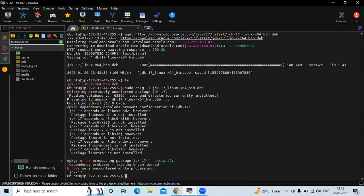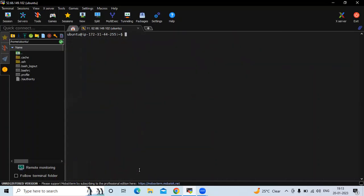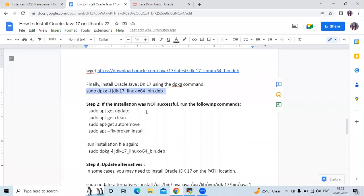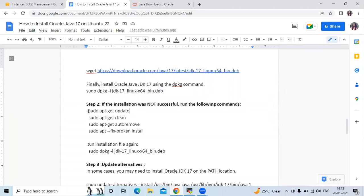You can see an error: `dpkg: dependency problems` for the JDK 17 package. We need to solve this error. If the installation was not successful, follow these steps. First, we need to update our system packages using the `sudo apt-get update` command.